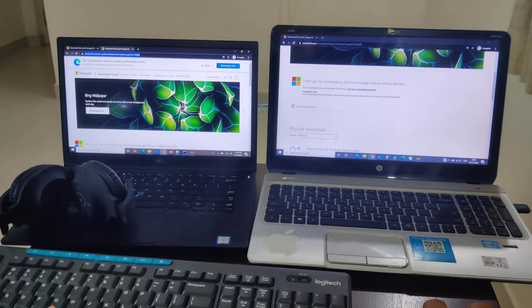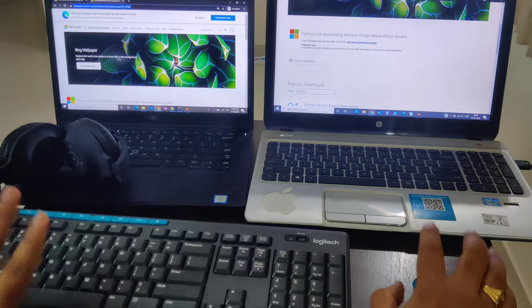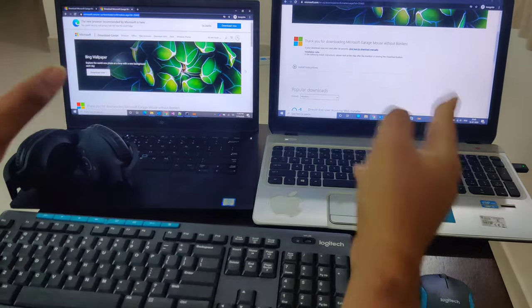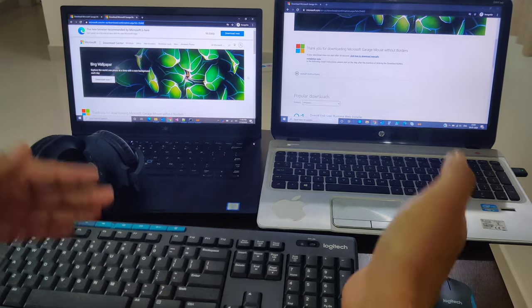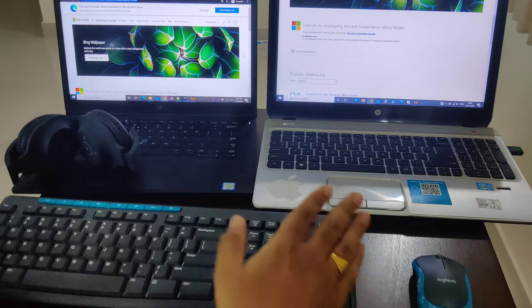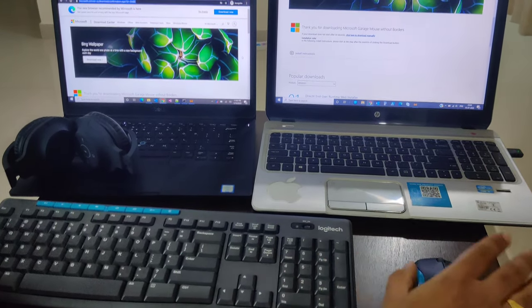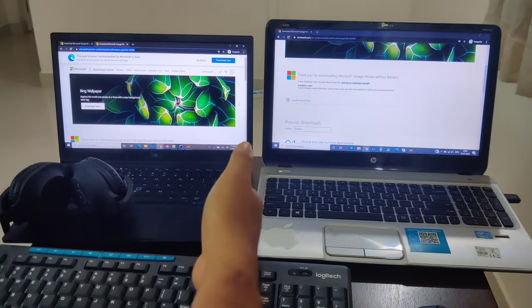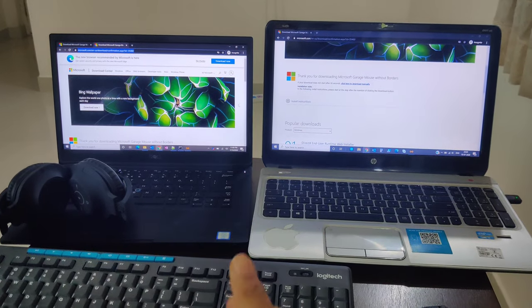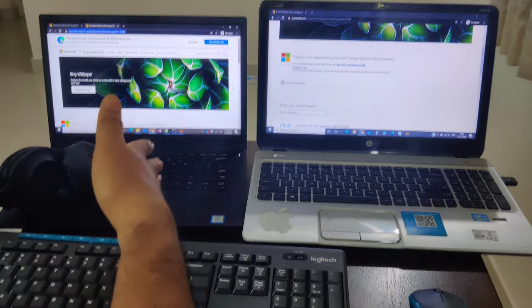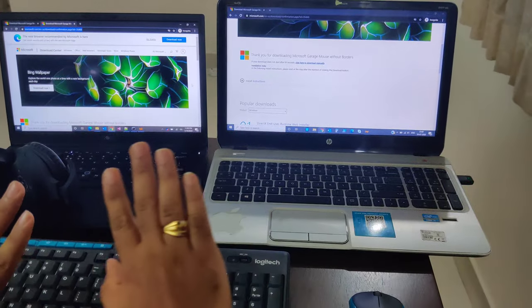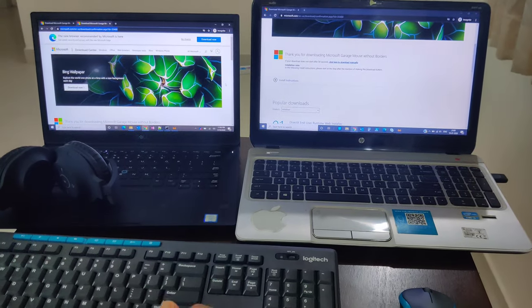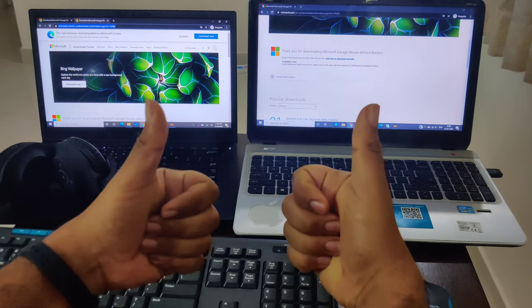...or one keyboard and one mouse for both. Wireless or wired doesn't matter. You can make one as client and one as server. That's it for the day, guys. Thanks for watching.